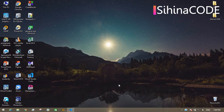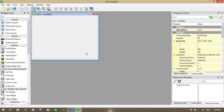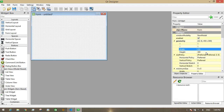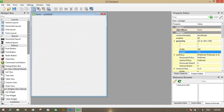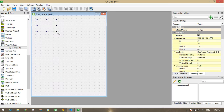Hi guys, welcome back to my YouTube channel. In this video I am going to create another login UI using PyQT5. Of course you can use the same design in C++. If you think my channel is useful, don't forget to subscribe. Okay, let's get into work.